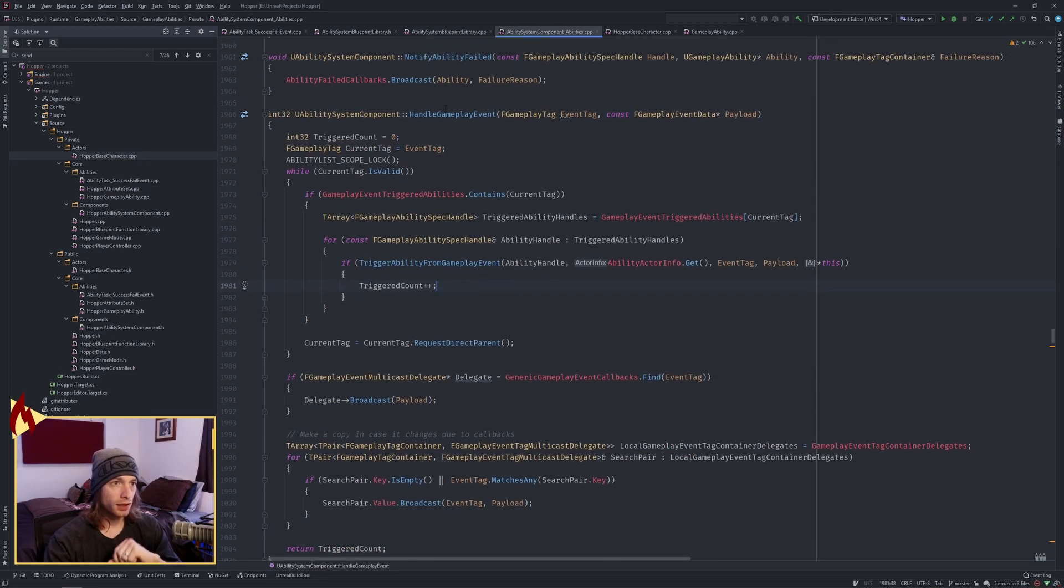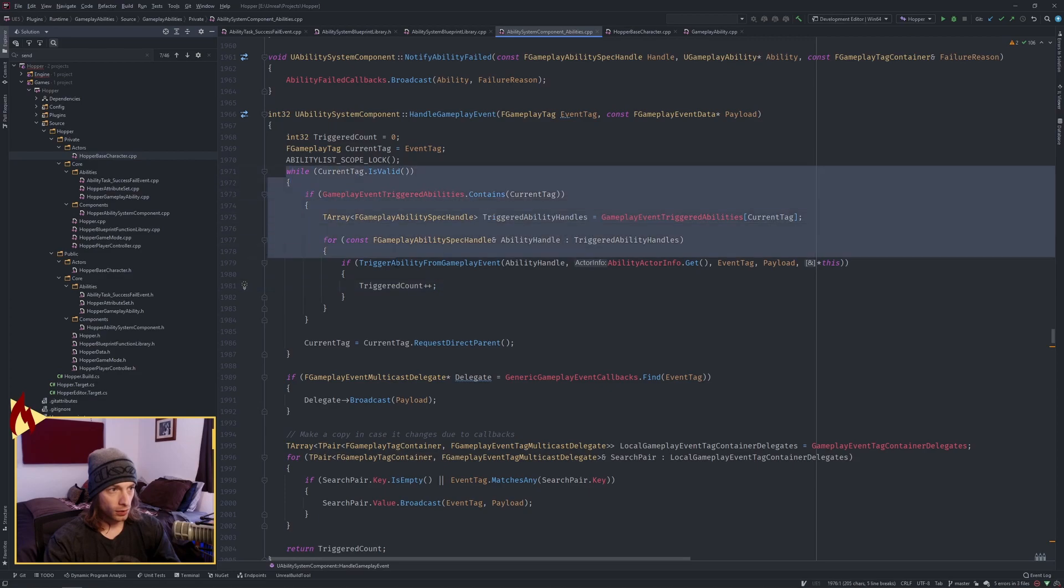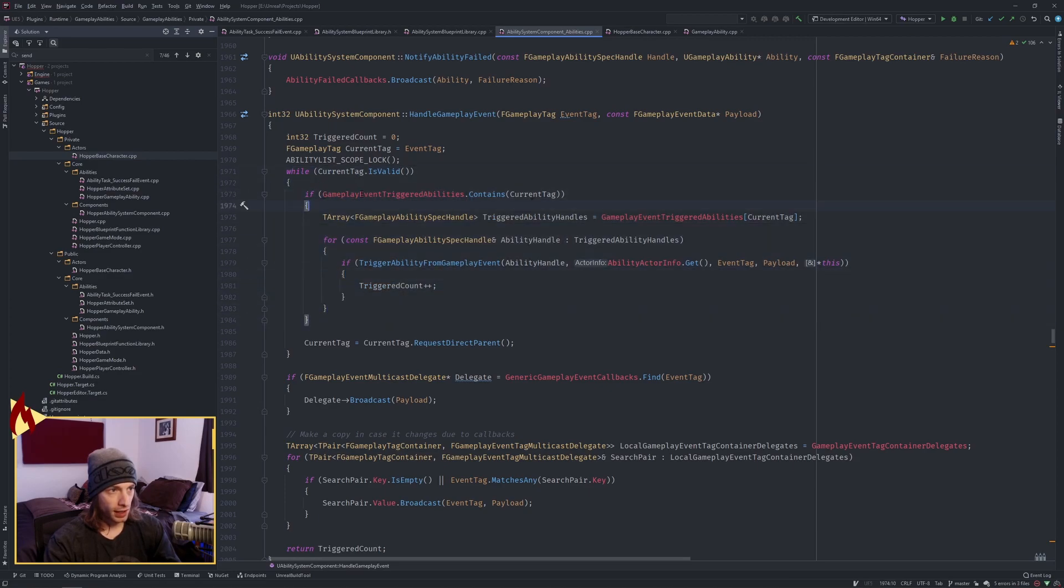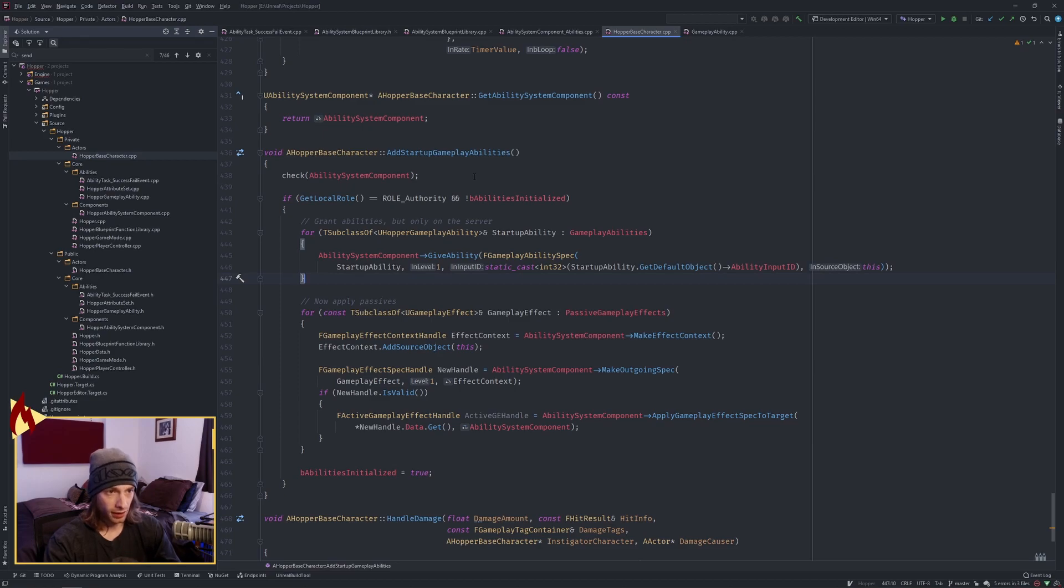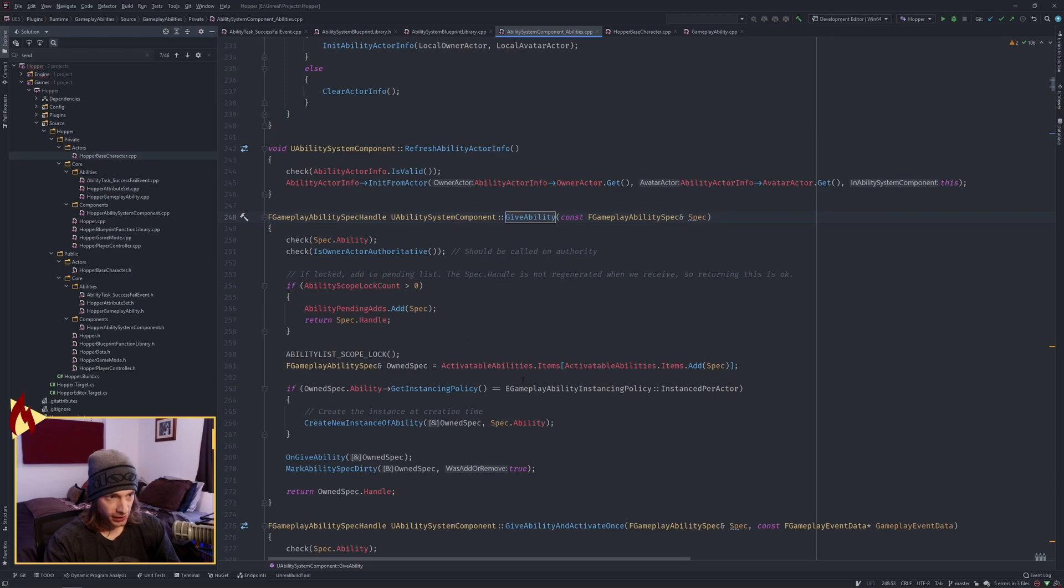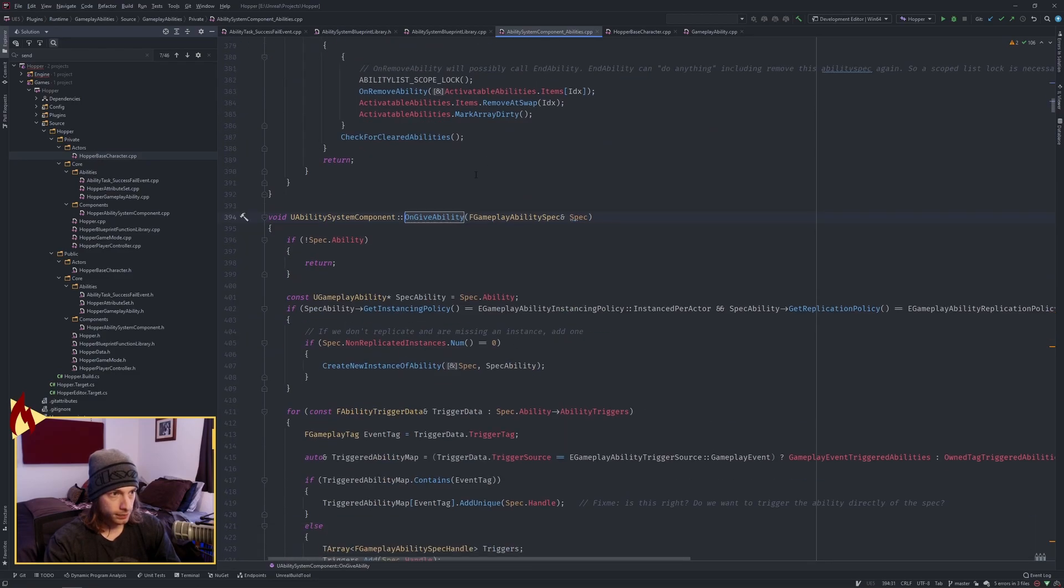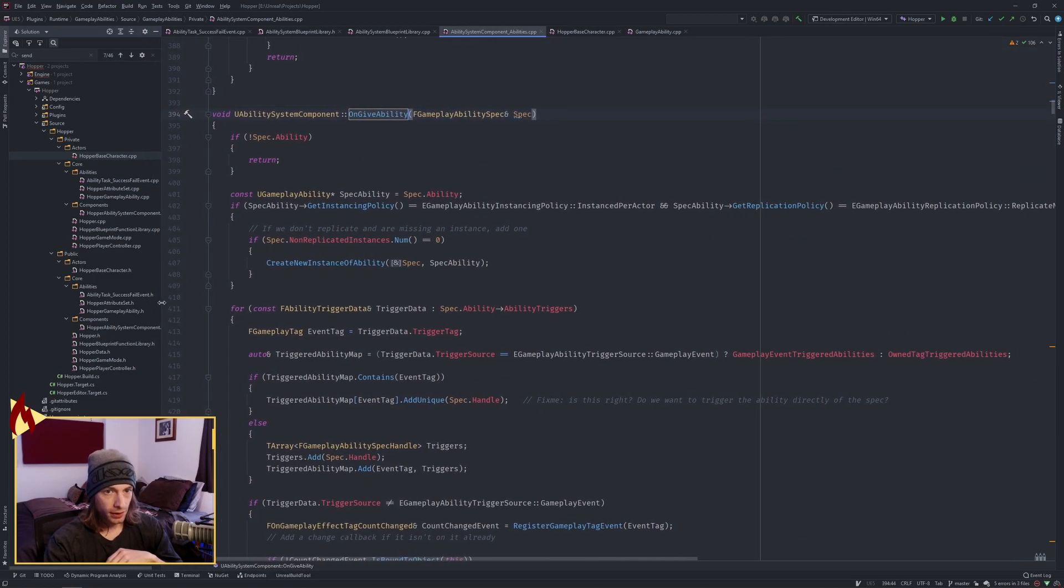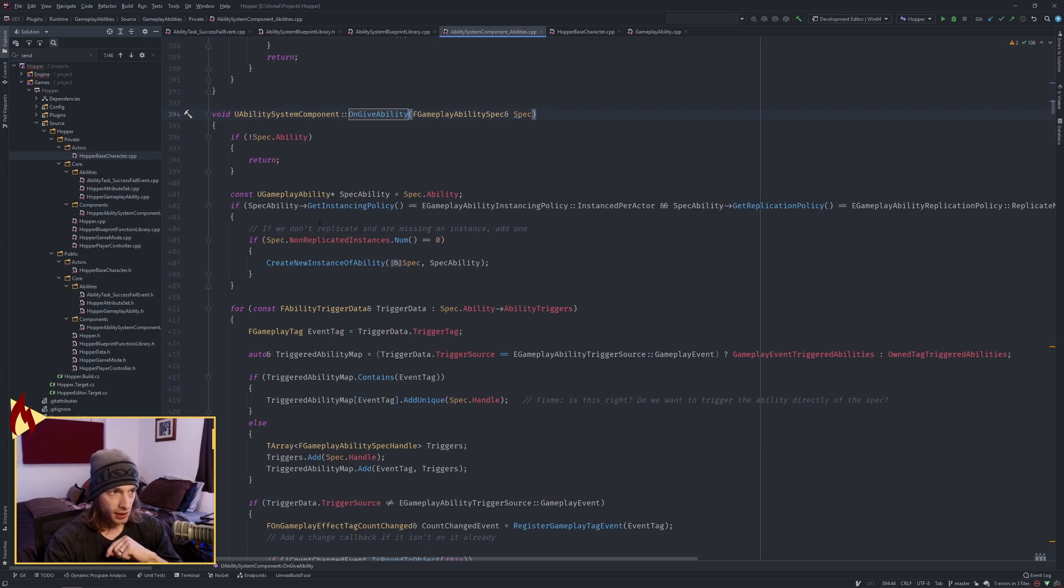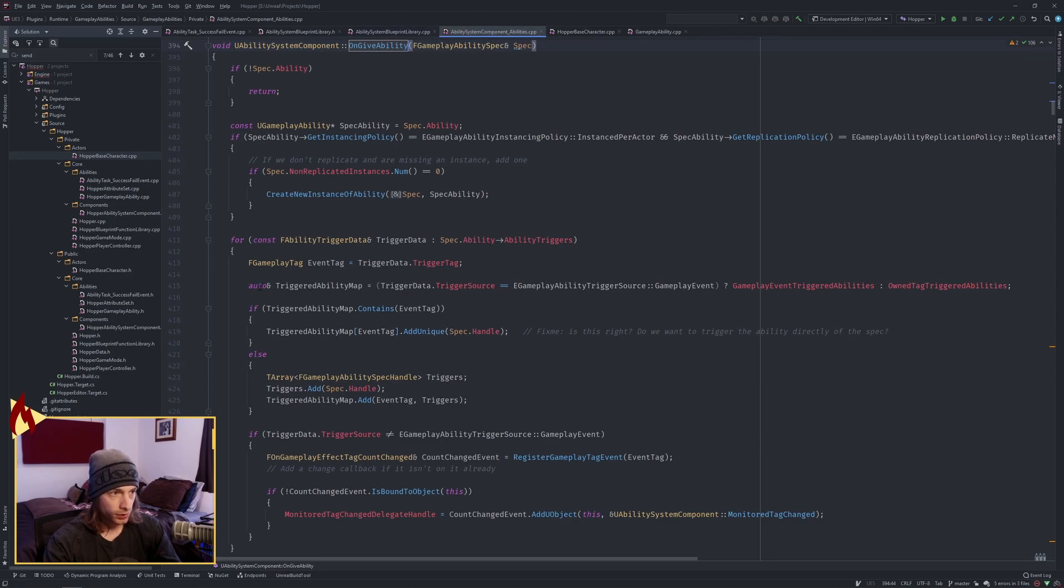Here we are on the ability system component and we're calling the handle gameplay event. Tag comes in, payload comes in. We're going to go through something here called the gameplay event triggered abilities. This is another map and this map is accessed when we're giving abilities on our add startup gameplay abilities on our character. We'll take a look at that real fast. We find it here and if I shrink this down on give ability we can see right here our ability triggers. We're checking the trigger source. Is it a gameplay event?